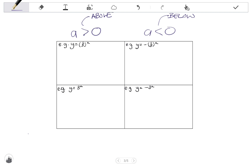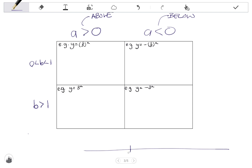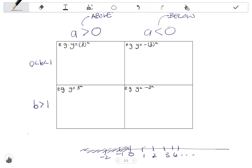In the first row of the table, the b values are between 0 and 1, and in the second row the b values are greater than 1. On a number line, b cannot be negative and cannot be 1, so b can either be a fraction between 0 and 1, or any number greater than 1. That's why we have this distinction in the table.